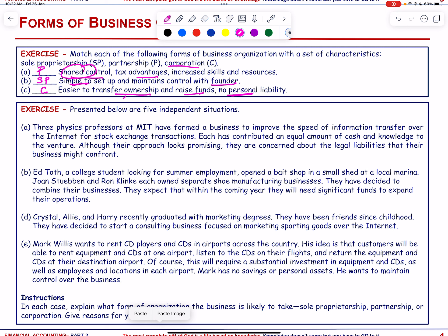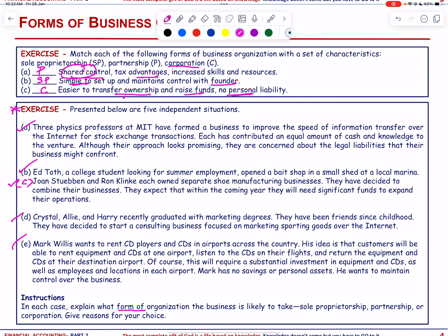Now let us look into the next exercise. Presented below are five independent situations. These are labeled A through E. In each case, explain what form of organization the business is likely to take — sole proprietorship, partnership, or corporation — and give reasons.